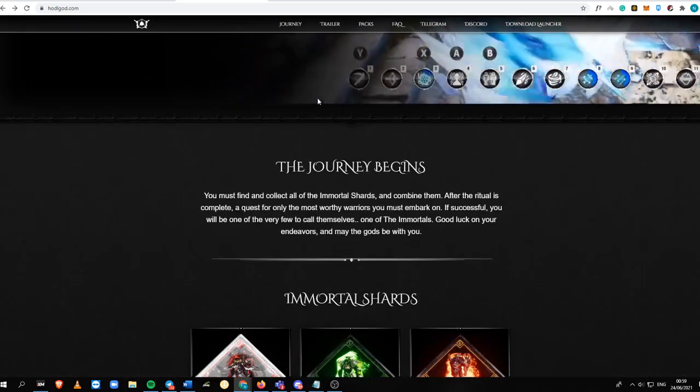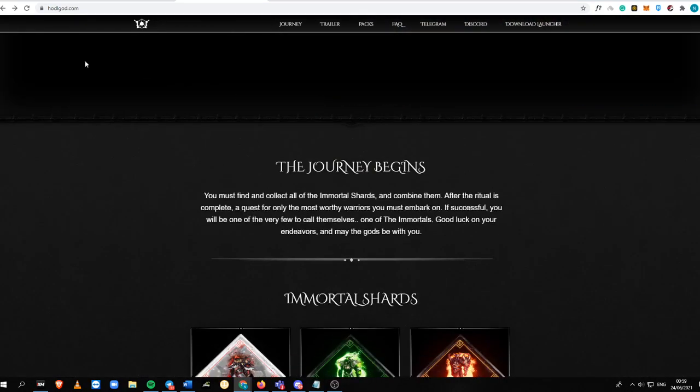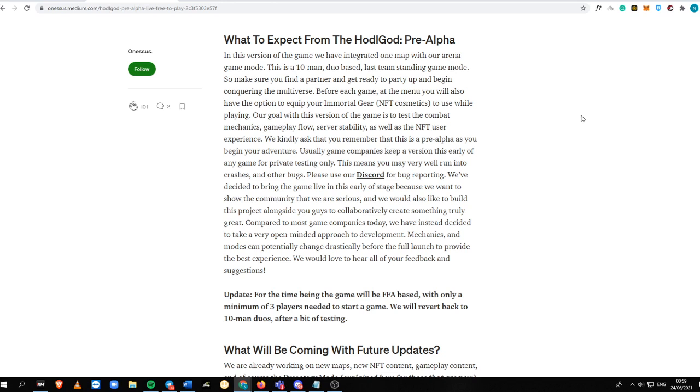So it is a Battle Royale game. If you're going to look into the how to play guide of HODLGAL via their Medium blog, it is a 10-man duo-based last team standing game mode. If you know Battle Royale games like Fortnite, COD,